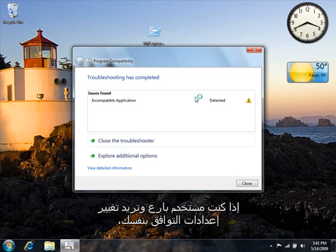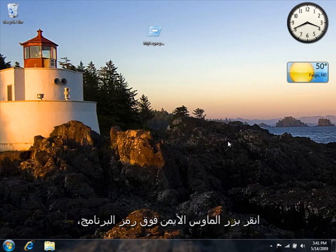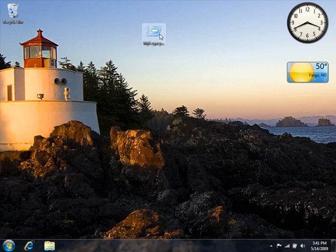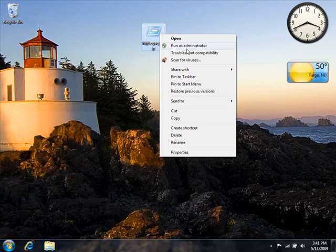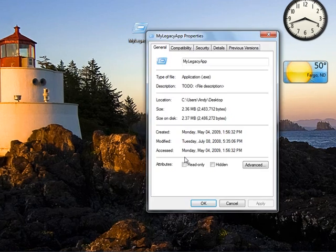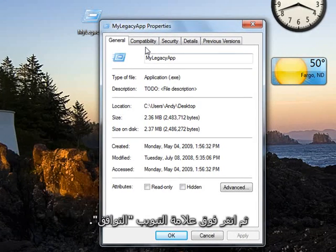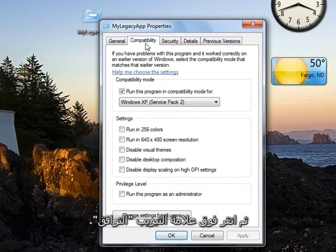If you're an advanced user and you want to change compatibility settings yourself, right-click the program's icon, click Properties, and then click the Compatibility tab.